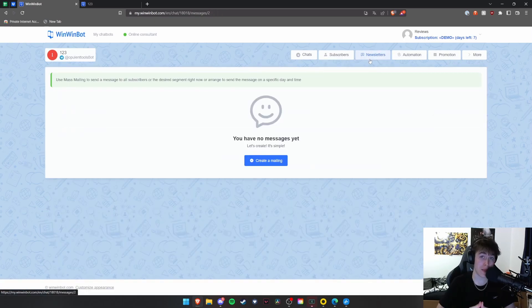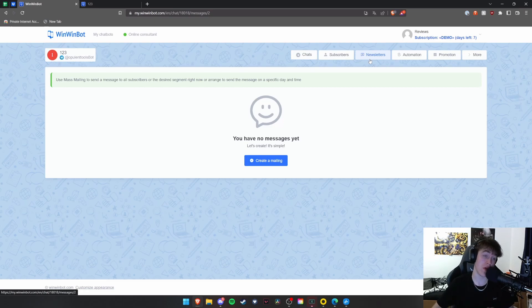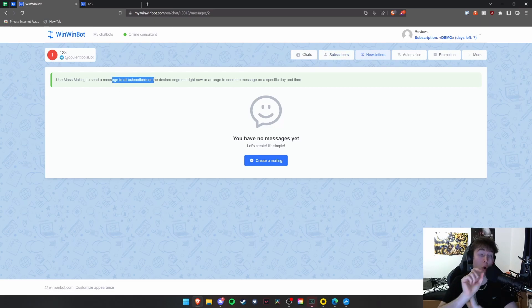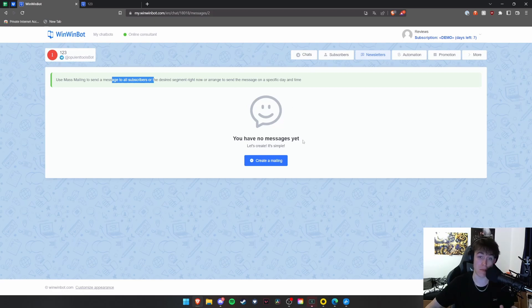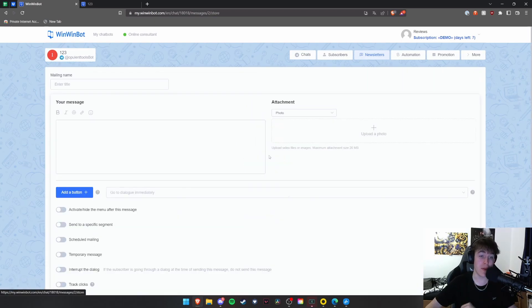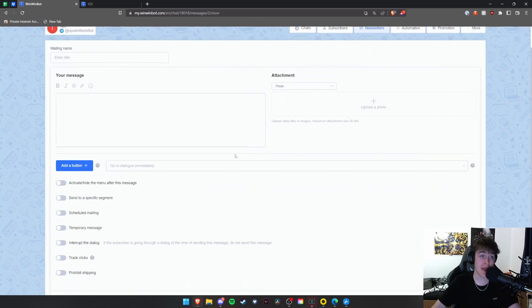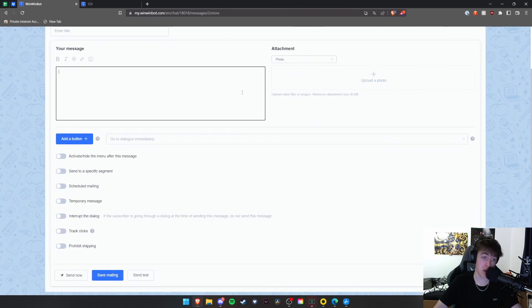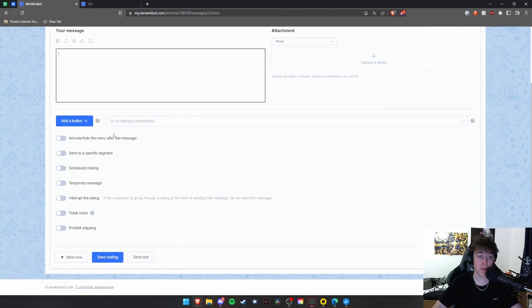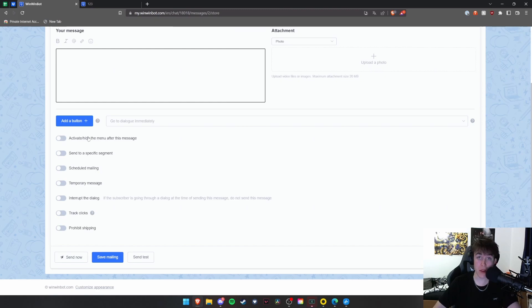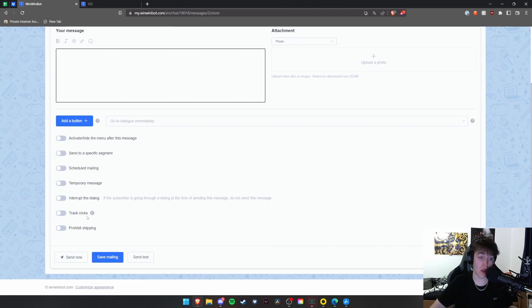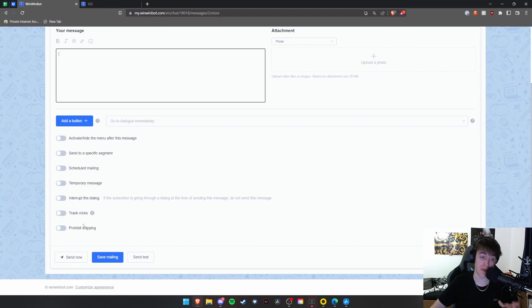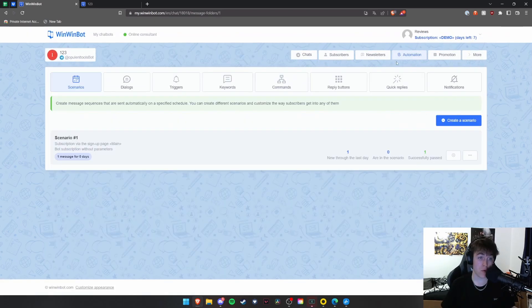You can also create newsletters to send out to the people that you work with. You can use mass mailing, as you can see, to send a message to every single subscriber. Or you can send it out to specific people in specific segments on a specific day and a specific time. So to do that, you hit create a mailing. You're able to put the title, the message, the attachments, and then you're able to add a few parameters. You can check whether you want to hide the menu after this message. You can send it to a specific segment. You can schedule it. You can make a temporary message. You can interrupt the dialogue. You can see if people have clicked on this message. And you can also prohibit shipping as well. Then you can save it or you can even send it right there and then.